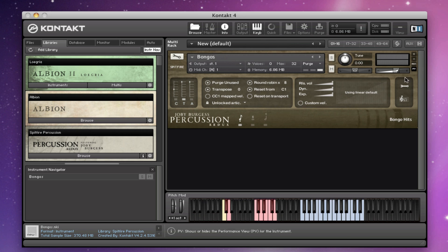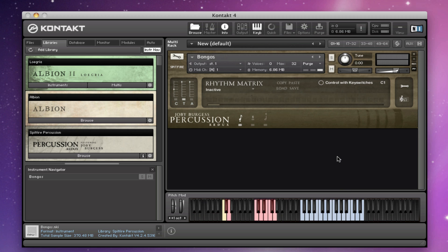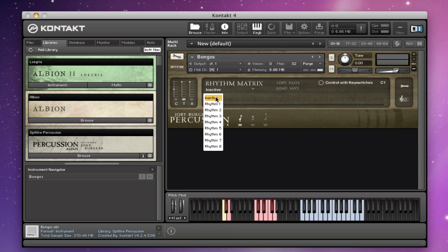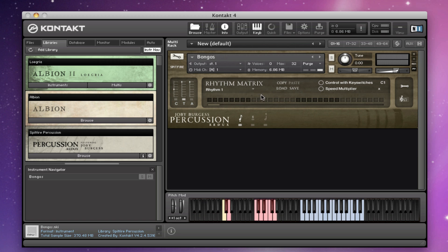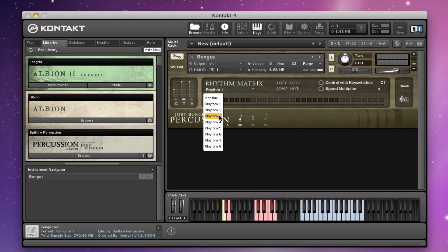Over on this side, the spanner is our default configuration page. On the next page we have a new function called the rhythm matrix, which is kind of like a rhythm sequencer. Going from left to right, we've got the same mic controls — useful to have access to those while you're in the rhythm matrix as well. The pulldown is set to inactive by default, which means the matrix is switched off, but it has eight rhythms you can program in. You can select them from the pulldown or control them with key switches by enabling that in one of the rhythms and picking what key switch it's going to be.